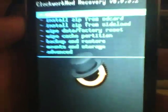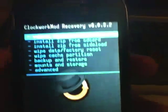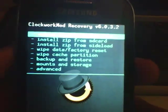Volume up. Home is done, volume up, and power — hold until the Samsung logo. CWM — ClockworkMod.